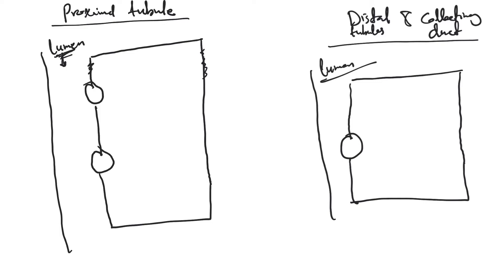If it doesn't absorb the bicarb back, we'll have a problem and develop acidosis. There's a large amount of bicarb being filtered every day. The bicarb is filtered and it's here.